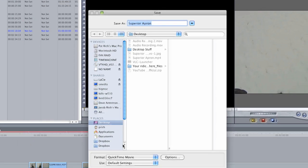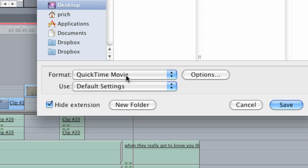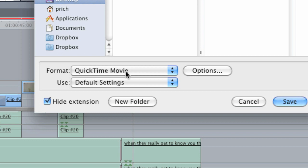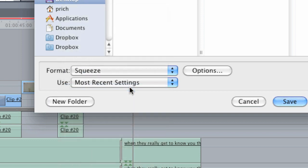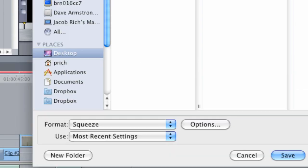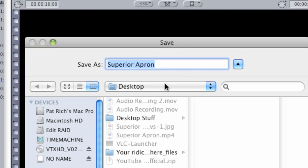You can see that QuickTime Movie is automatically selected here in the format. Click here and change it to Squeeze. I also need to pick a suitable location for my file to save to. The desktop's fine for now.